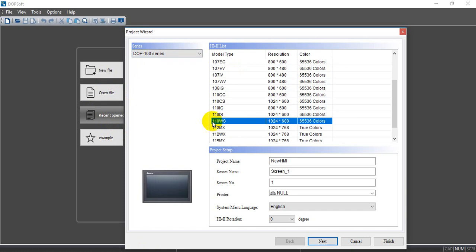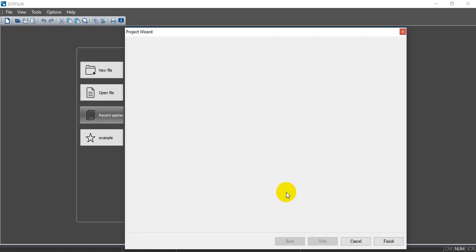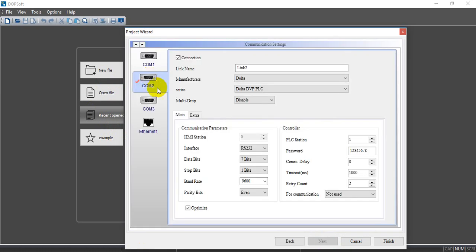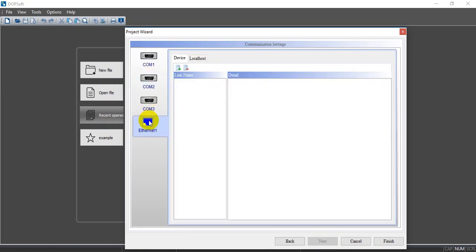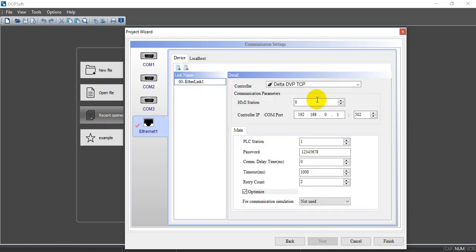So we can select the HMI model we use. And here we just use the Ethernet. And for example, we connect to DVP POC.